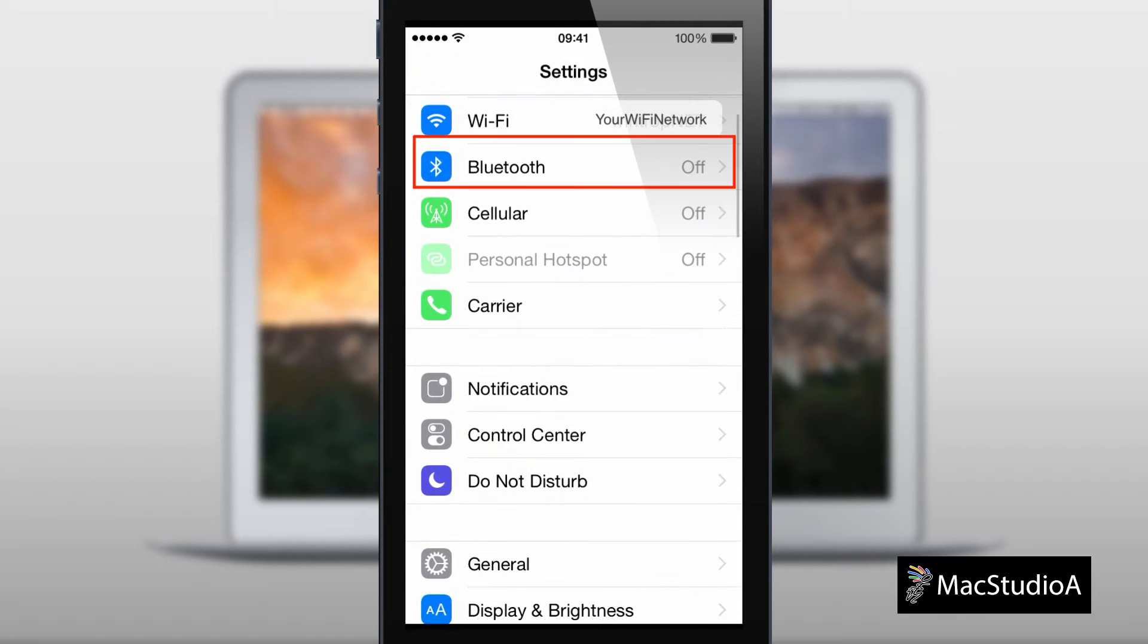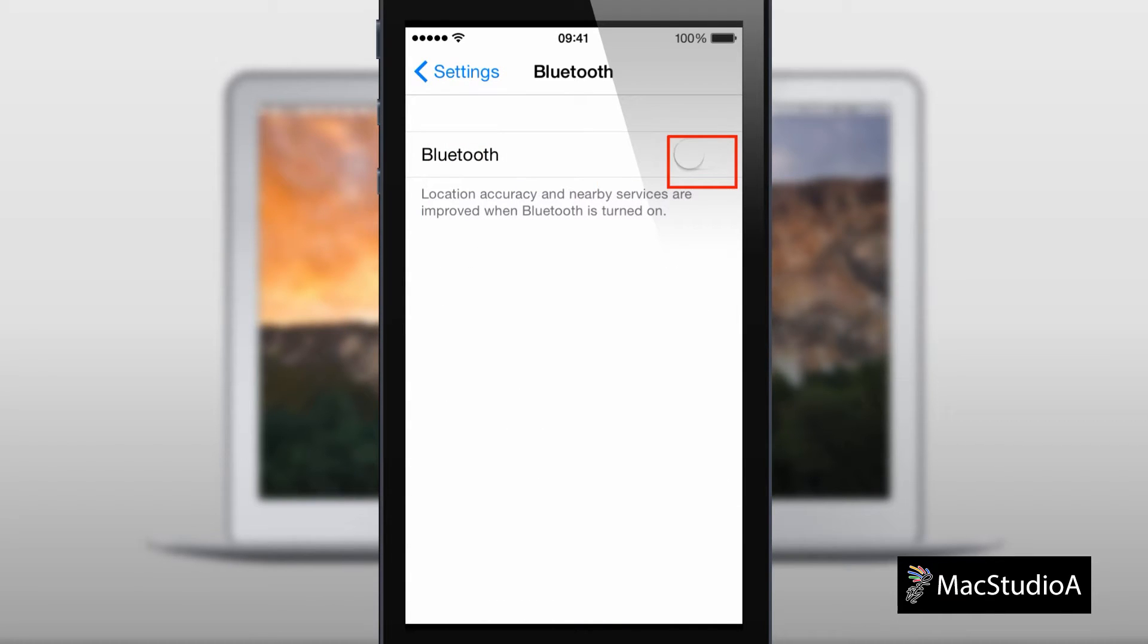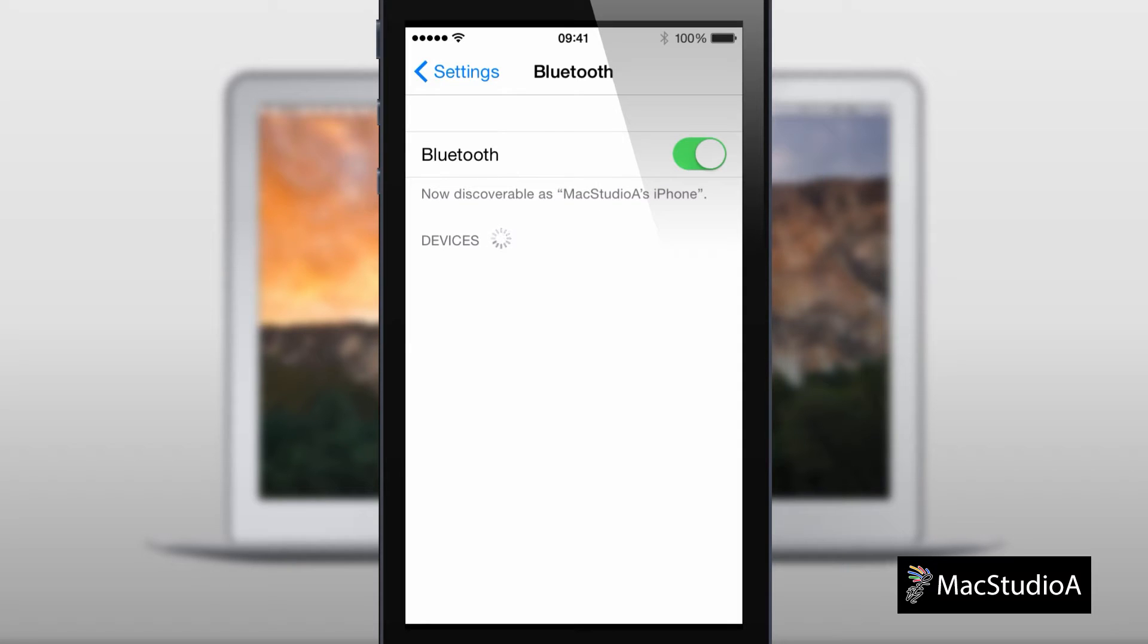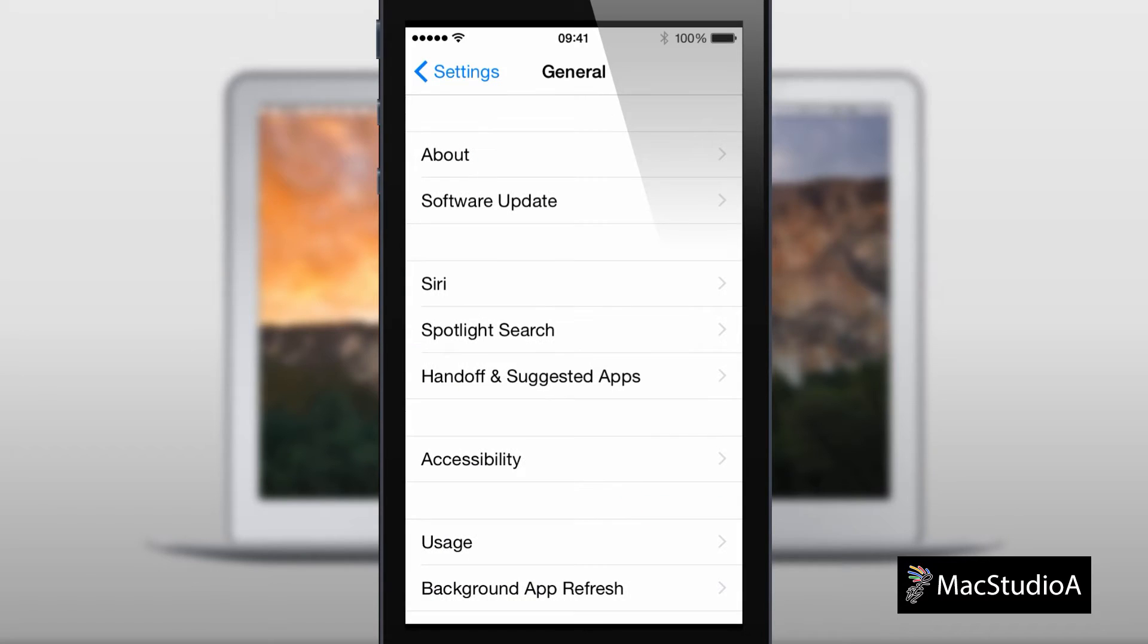Next, turn Bluetooth on. No need for any pairing. Finally, check if the handoff feature is turned on.